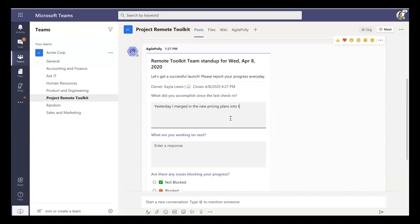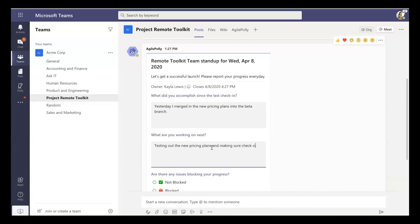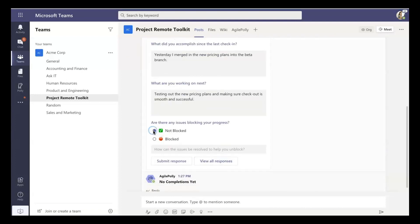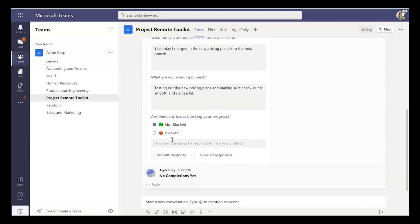So in this case, I'm talking to what's been happening on the pricing plans, and what I've accomplished yesterday, what I'm prioritizing next for today, and then whether I'm blocked or not. And it's very simple, very easy, it's meant to be quick, so folks can complete it very quickly.